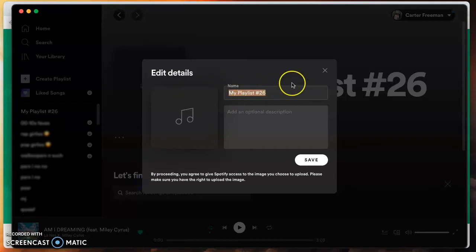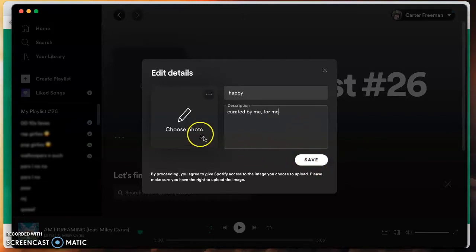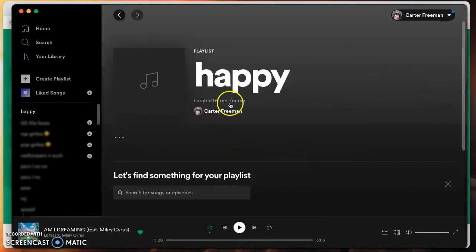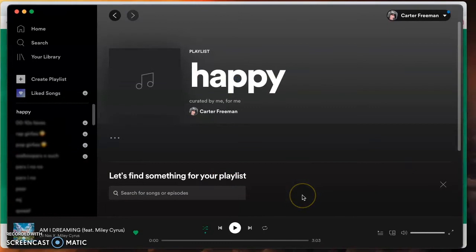I will name it, for the sake of the tutorial, 'Happy,' and add an optional description: 'Curated by me, for me.' Save that. You also have the option to add a photo if you'd like, but I'm going to skip that for now. Now it's time to add some music.